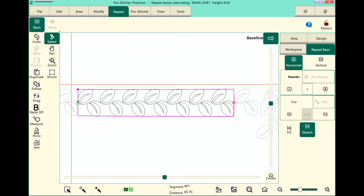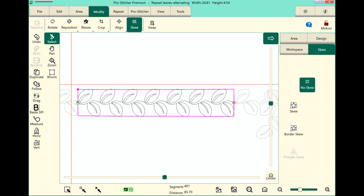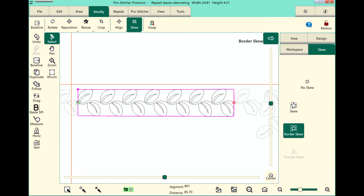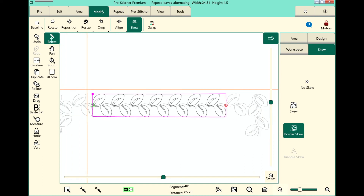So let's baseline. Then let's go into modify and use the skew so it will fit exactly inside that area. Select the modify tab, choose skew from the ribbon, then touch the border skew button. And you can see how that just made the design fit perfectly.